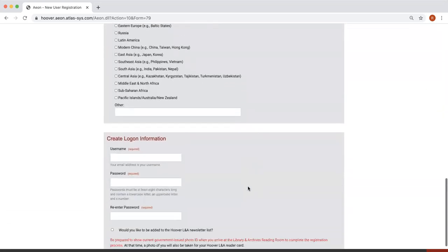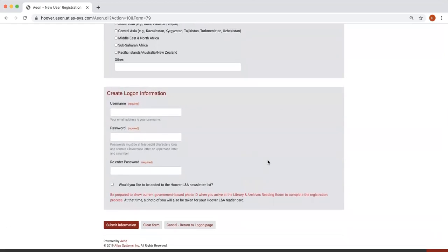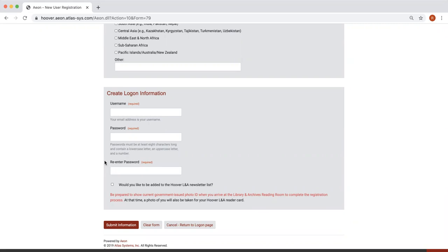Next, you will create a password to be able to log into your account in the future. Your email address should automatically populate as your username. Please note that passwords must be at least eight characters long and contain a lowercase letter, an uppercase letter, and a number.